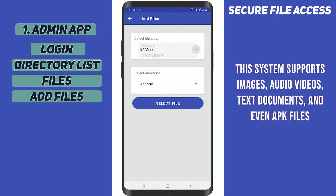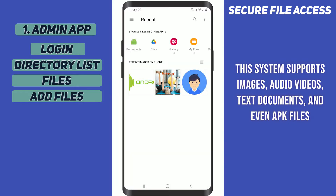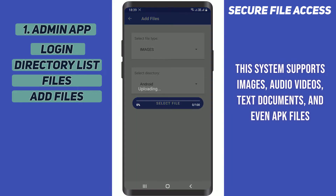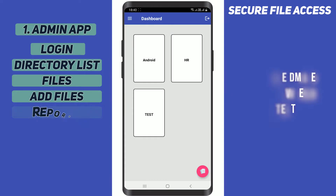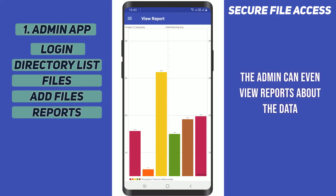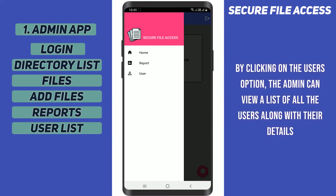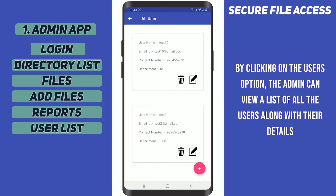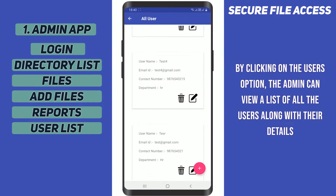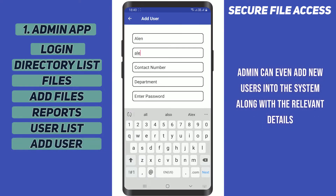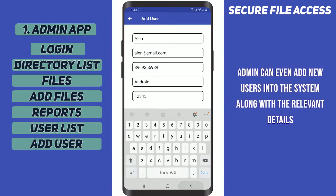This system supports images, audios, videos, text documents, and even APK files. The admin can view reports about the data by clicking on the users option. The admin can view a list of all the users along with their details, and can even add new users into the system along with relevant details.